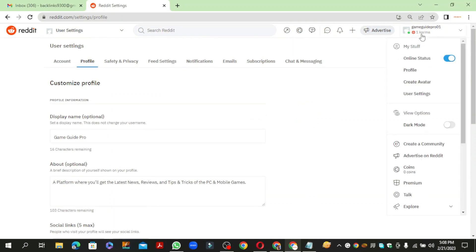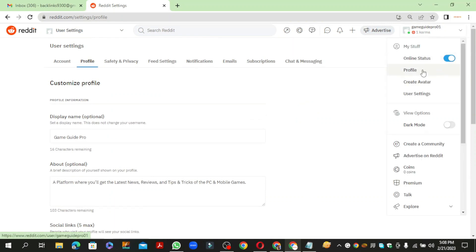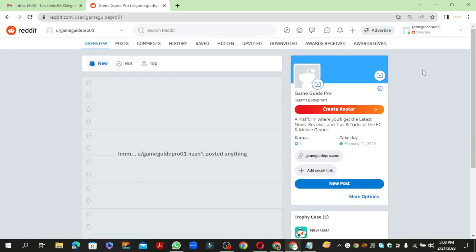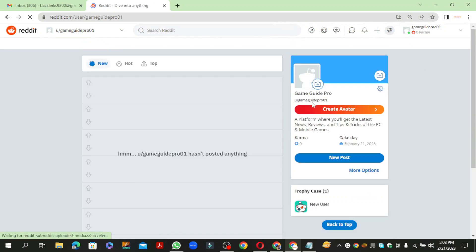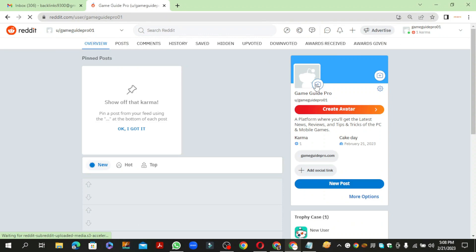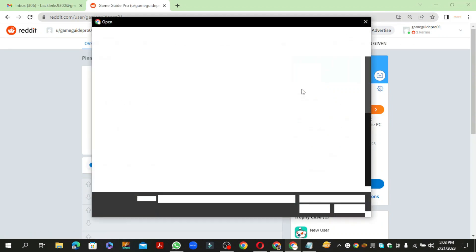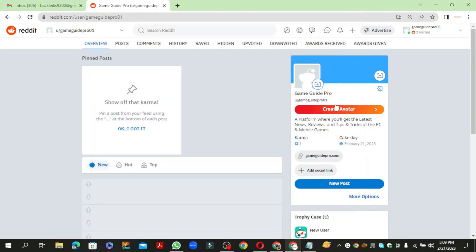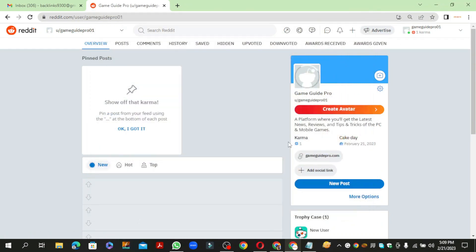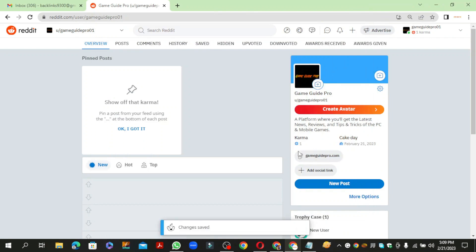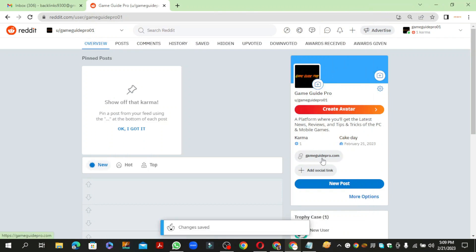Now again go to your profile. Click on change avatar and select your image. Your profile backlink is ready.